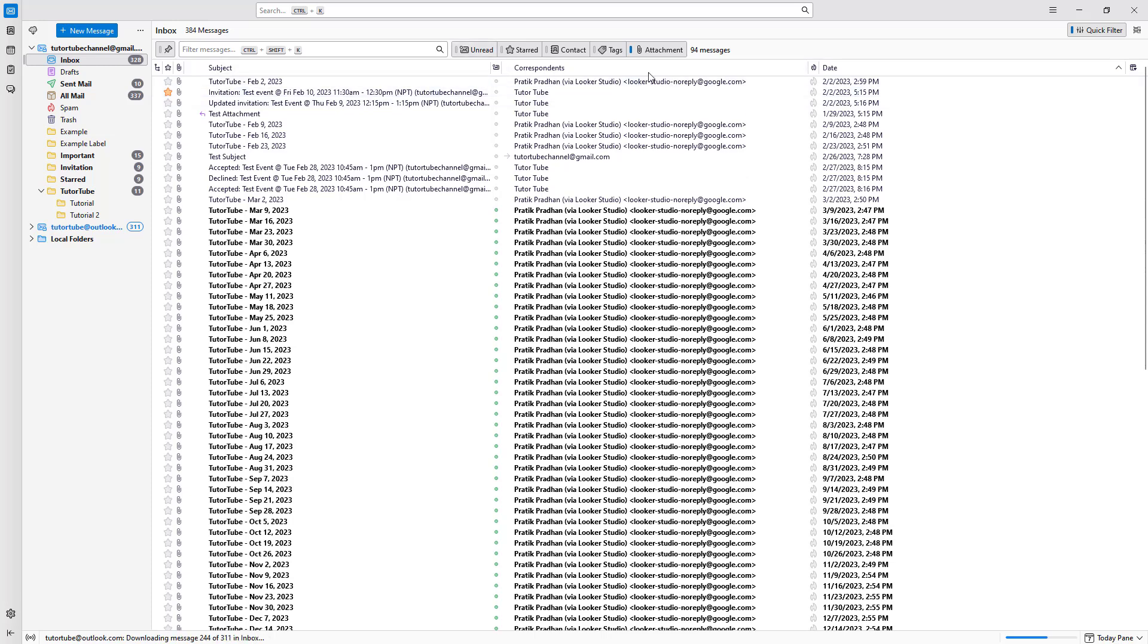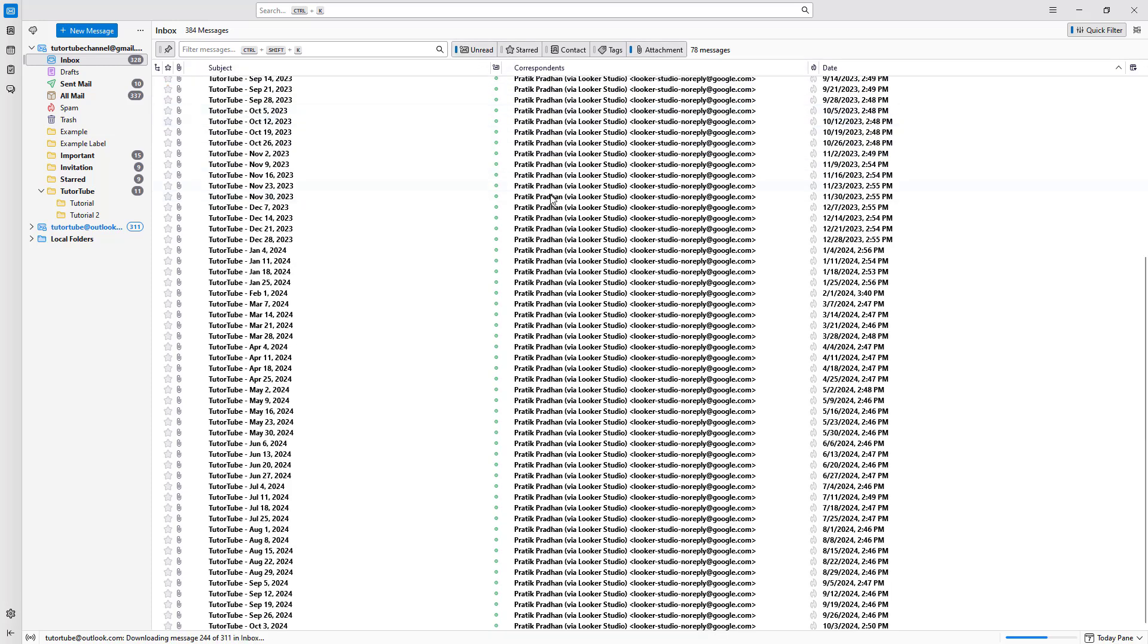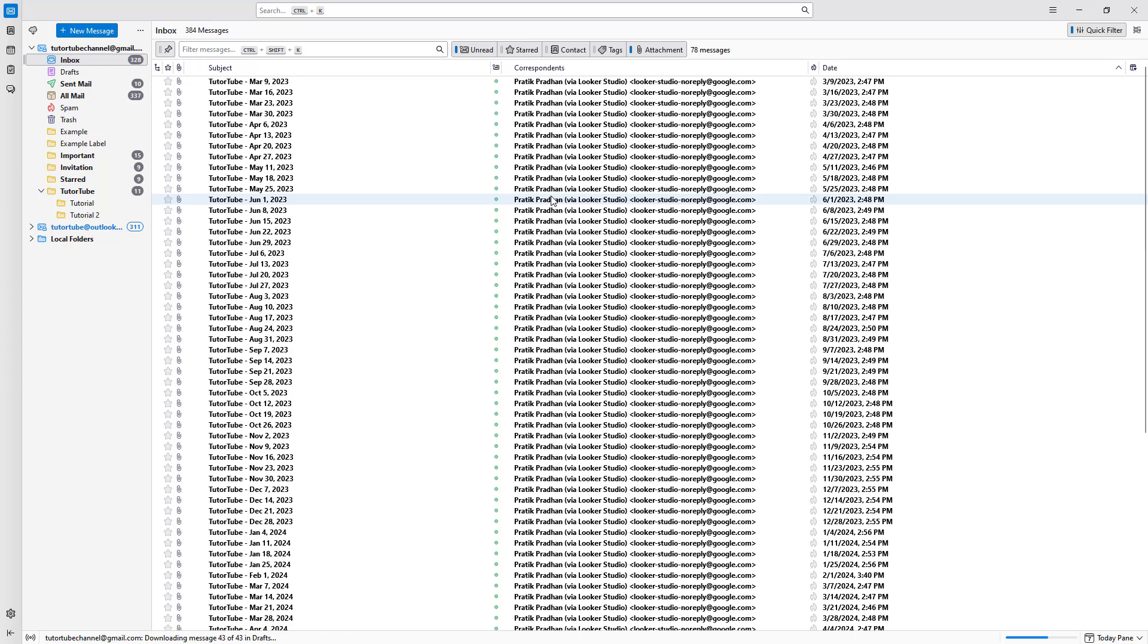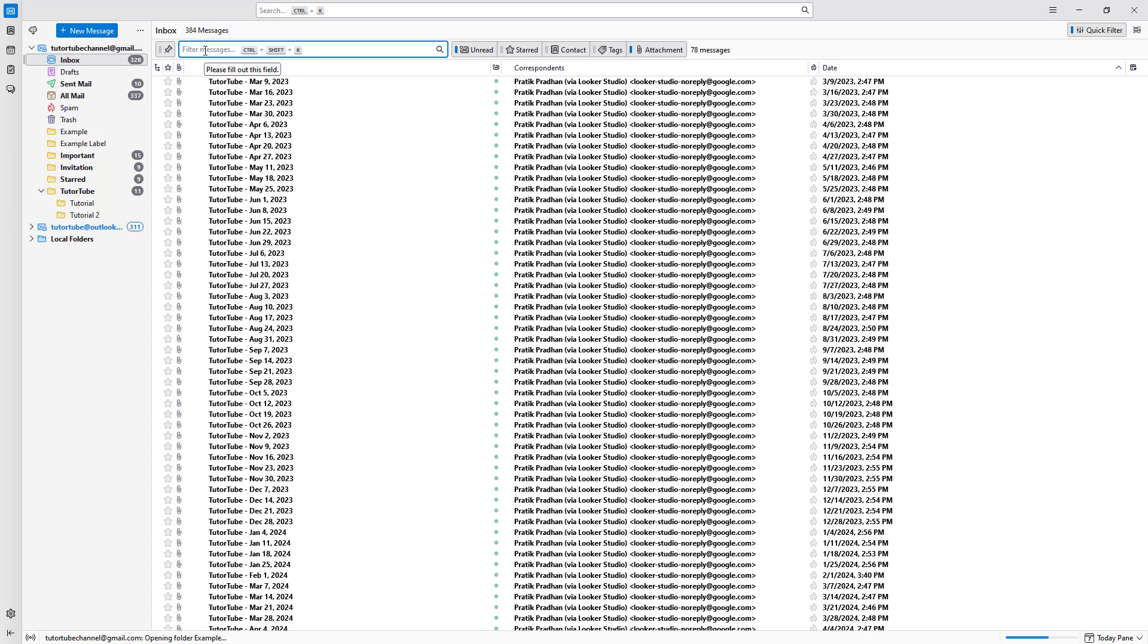If I go for attachment and unread, then I get the emails filtered out according to the criteria that I selected right here. You can also filter out messages over here.